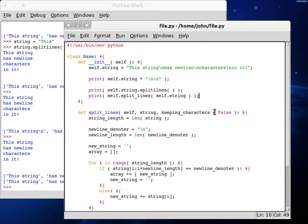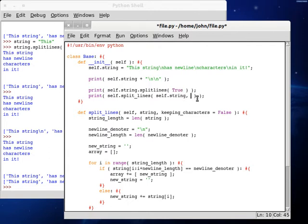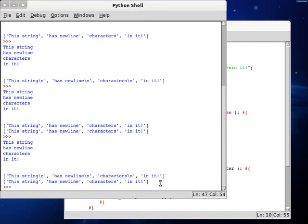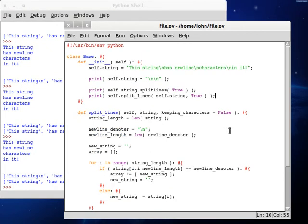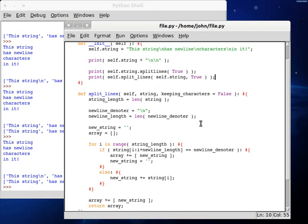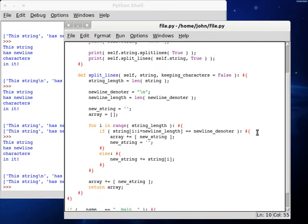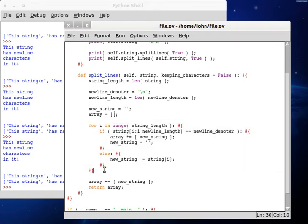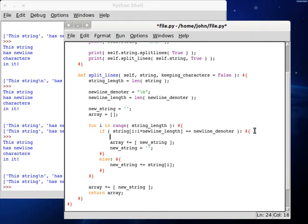But we still have to work with this new argument here, whether or not we want to keep characters. If we pass this in as true into the top function, we try and pass this in as true into our function. The top function will get it right correctly because obviously it's already programmed to do that, but ours doesn't have support for it yet. So let's try and add it in. If we go back into our function, we're going to be taking a look at our loop here, and we're going to test if the string has that newline_denoter inside of it.